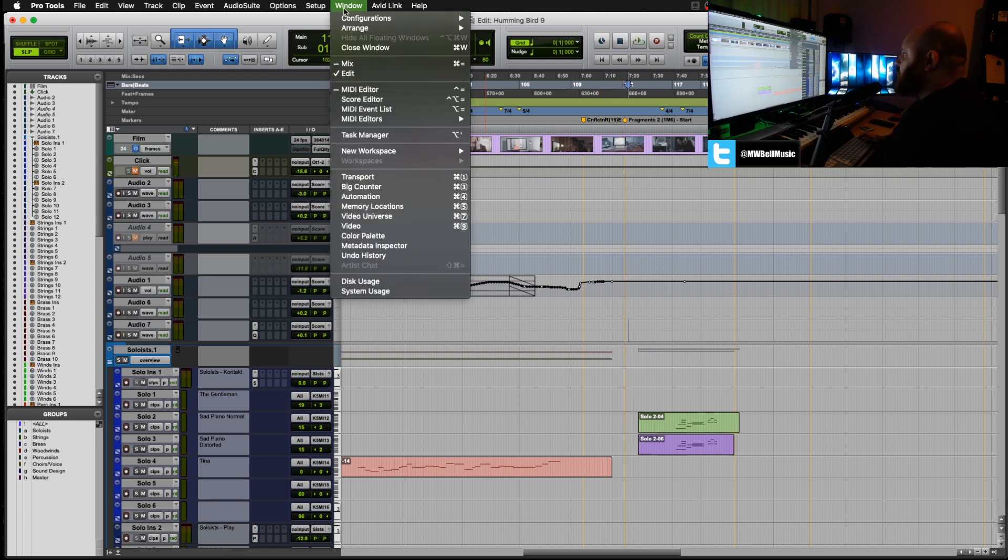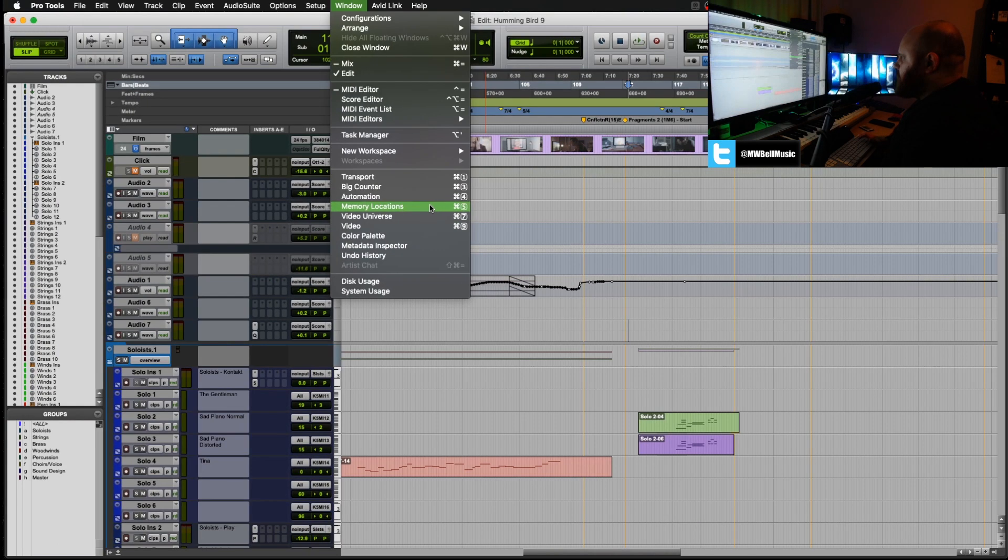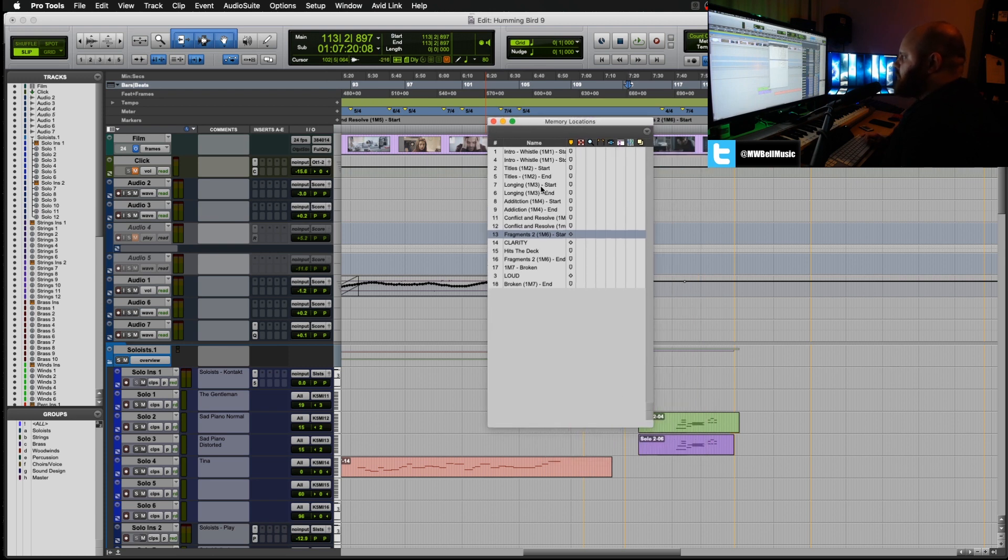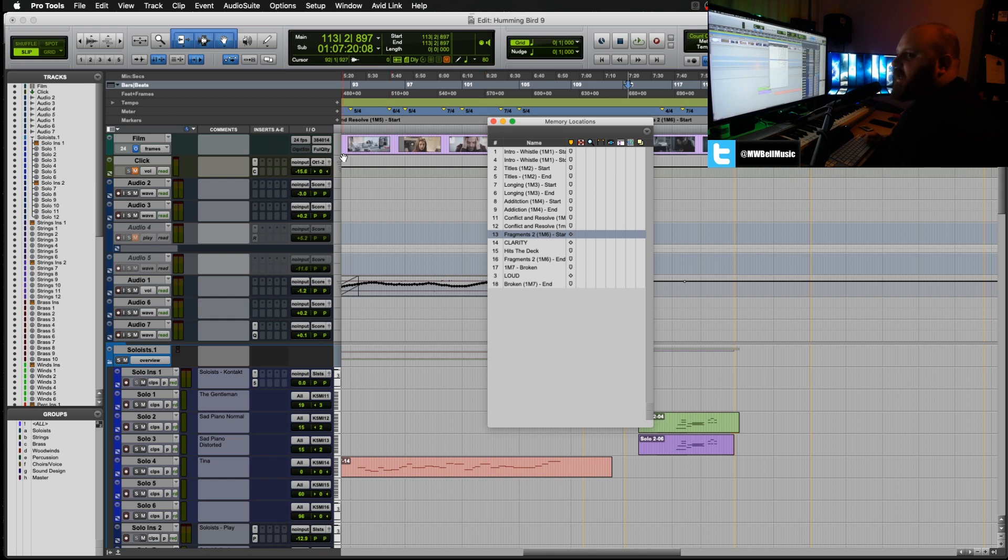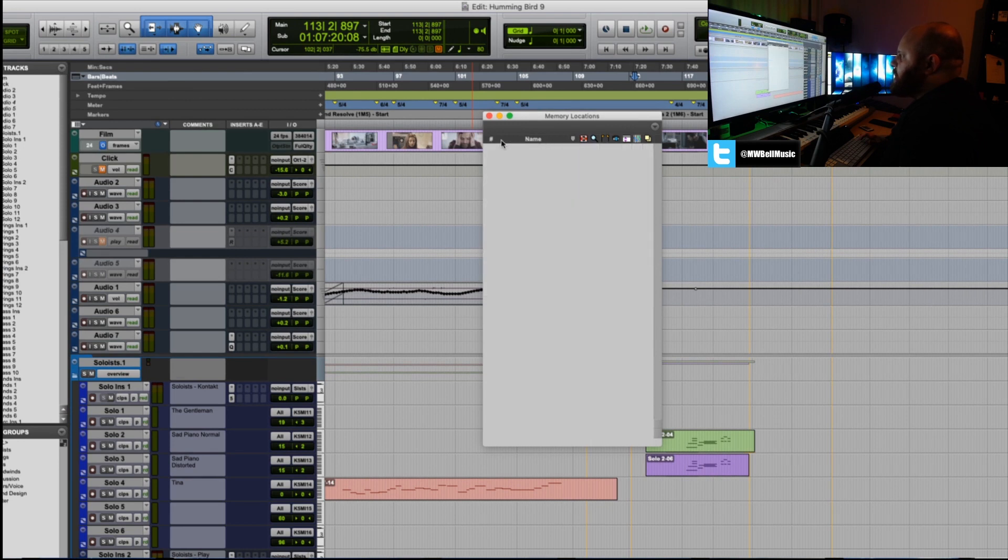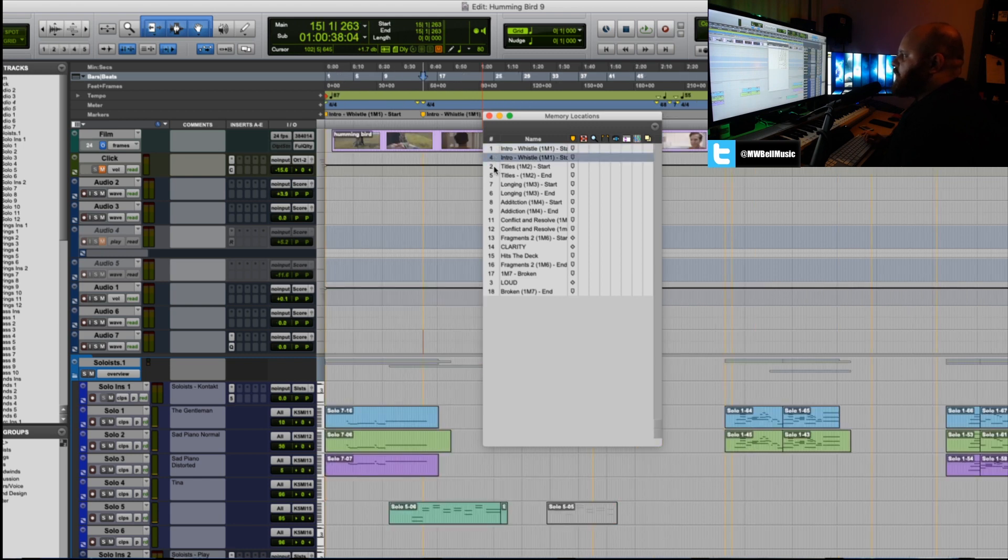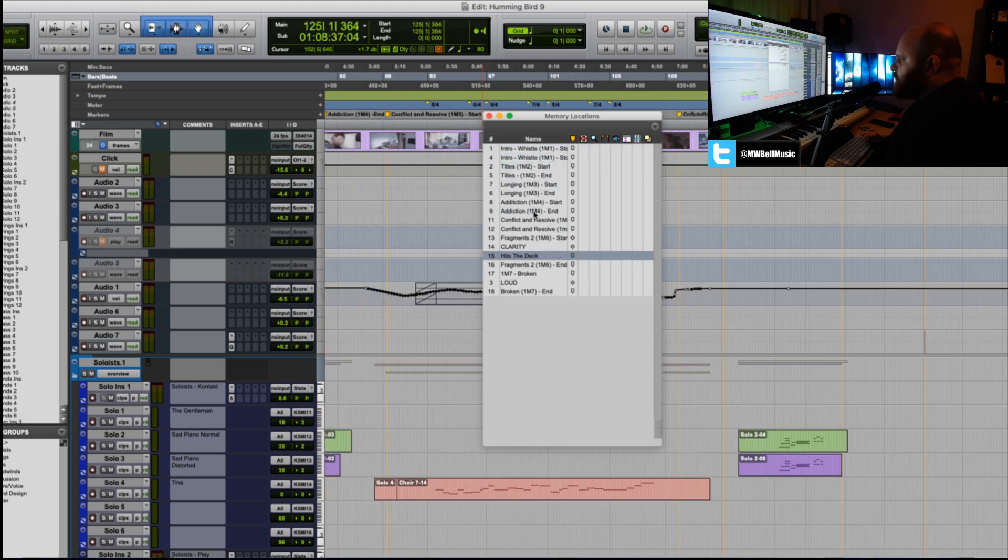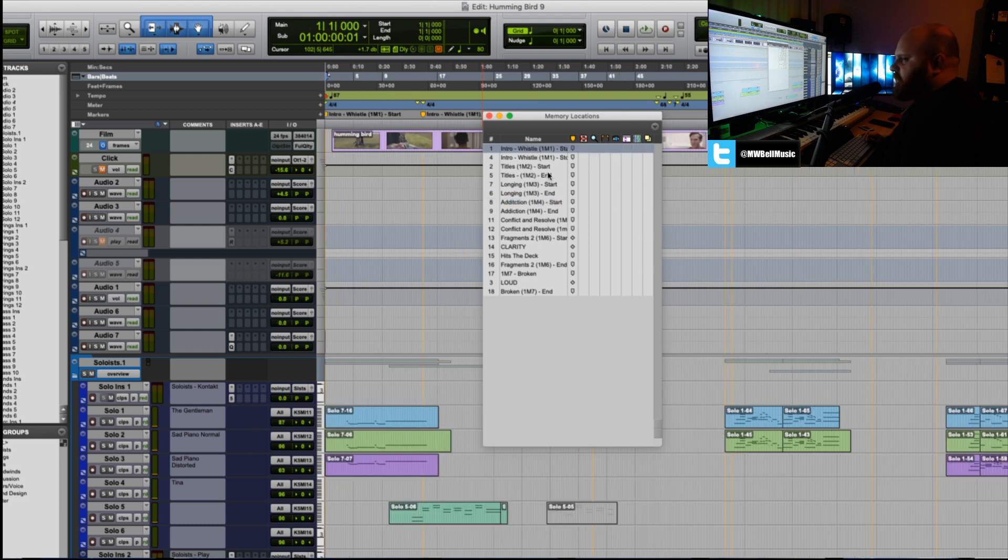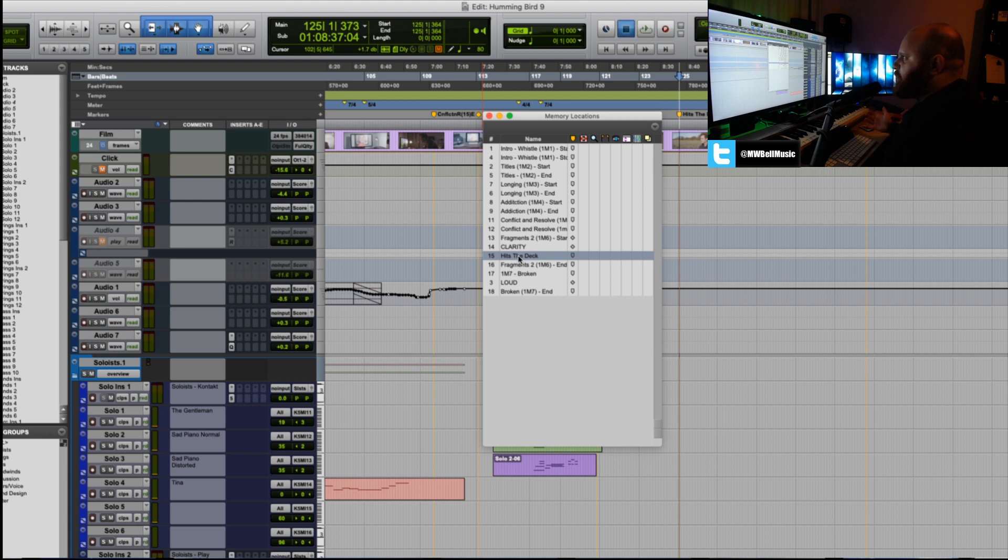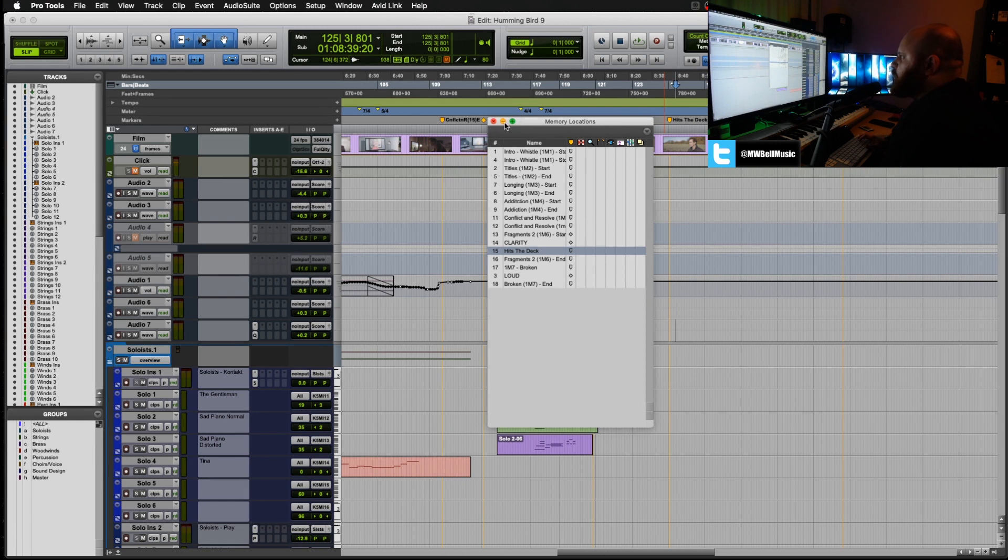You can also go to Window here, and within the window you should be able to see what they call memory locations, which is also Apple 5 for your Mac users. Memory locations will bring this up, which is essentially your markers. Why they call it memory locations in this window when they're called markers in the Pro Tools session, I don't know. But here we can see essentially all the markers that are in the session and what they're called, which is quite useful. You can click through, so say someone's saying 'can we just jump back to when the character hits the floor,' which I've called hits the deck. I can click 15, it'll take me there.